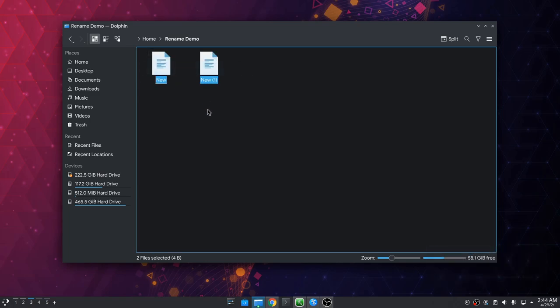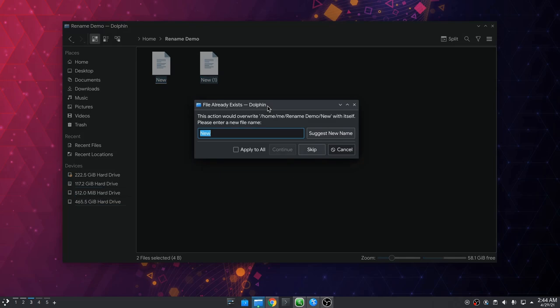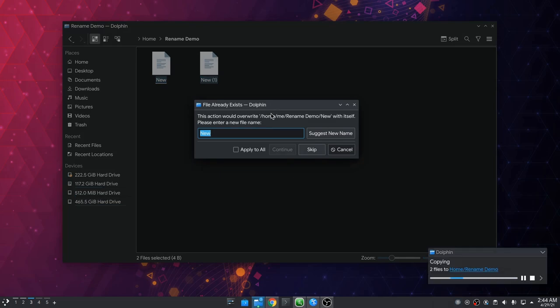Now, let's grab both these files and copy paste them. And we still have our previous renaming window with the suggest new name button. But this time there is also an apply to all action.